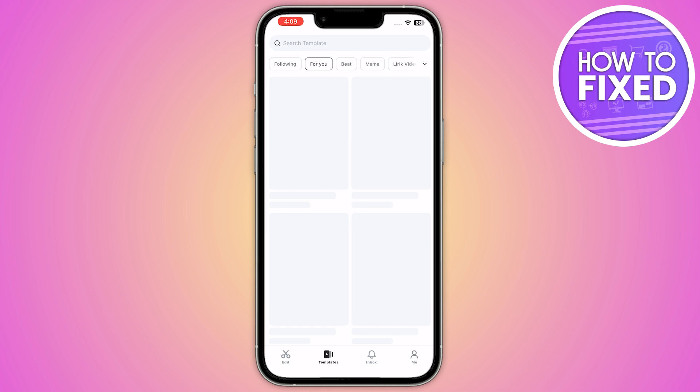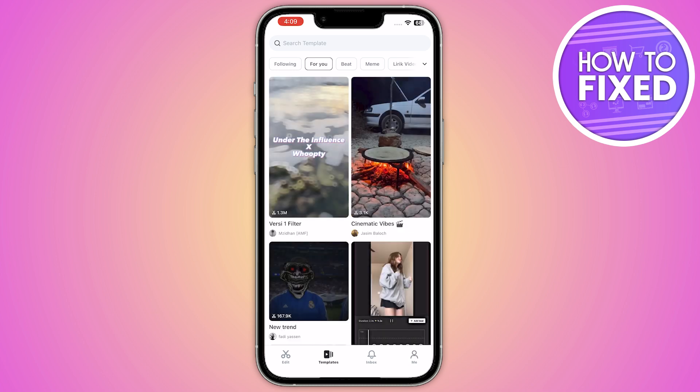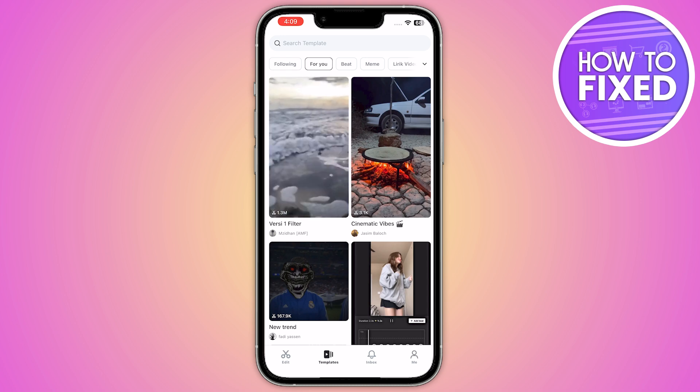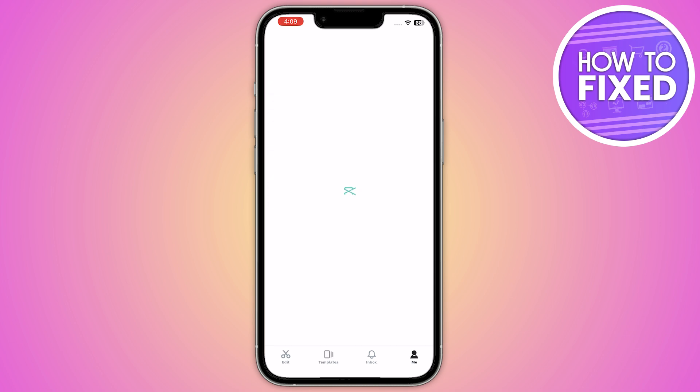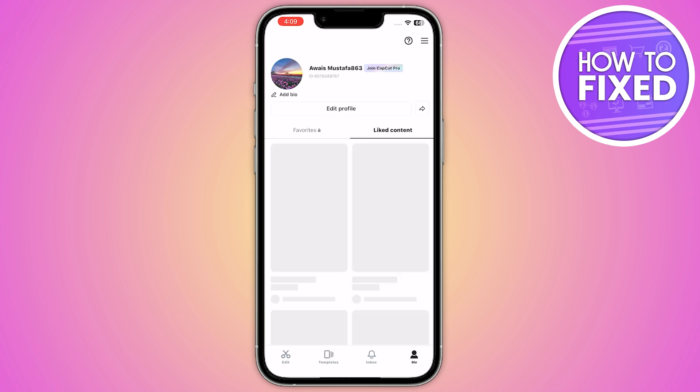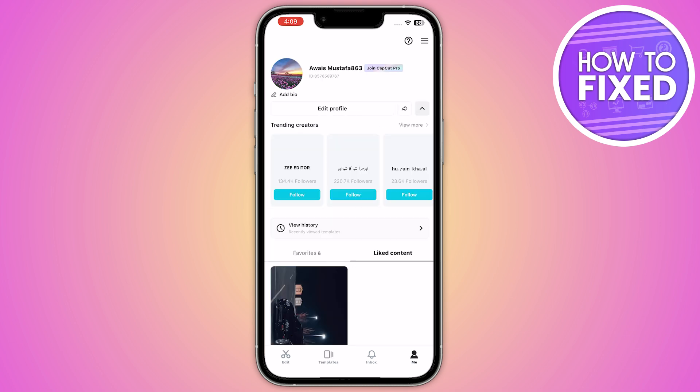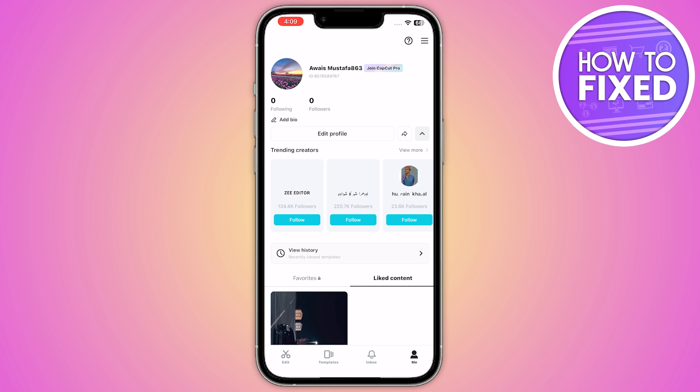Once you are in the app, the second step is to create your profile in CapCut. Click on the 'Me' icon in the bottom right corner and make your account ID in CapCut using your username.